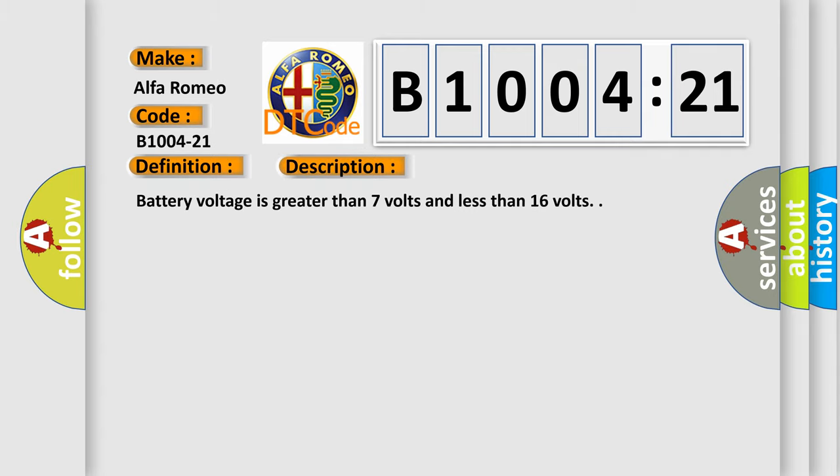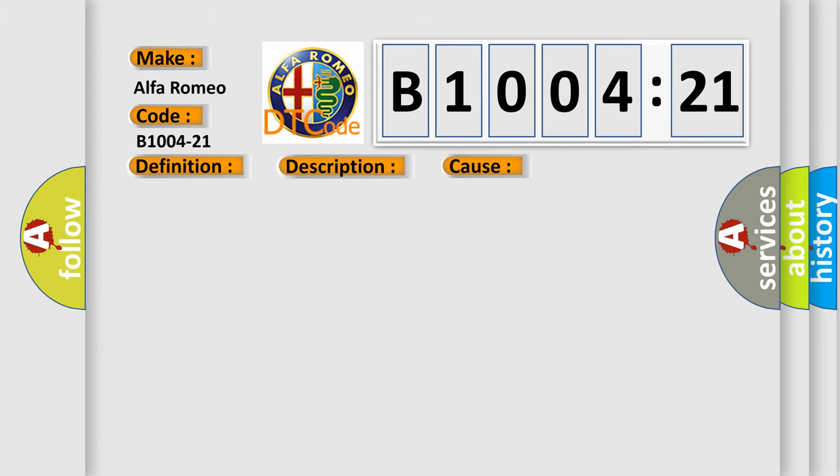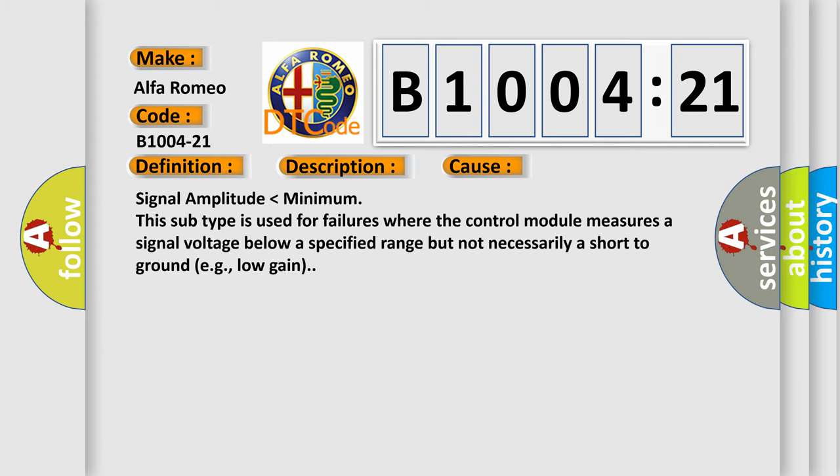And now this is a short description of this DTC code. Battery voltage is greater than 7 volts and less than 16 volts. This diagnostic error occurs most often in these cases: signal amplitude lower than minimum. This subtype is used for failures where the control module measures a signal voltage below a specified range but not necessarily a short to ground, e.g., low gain.